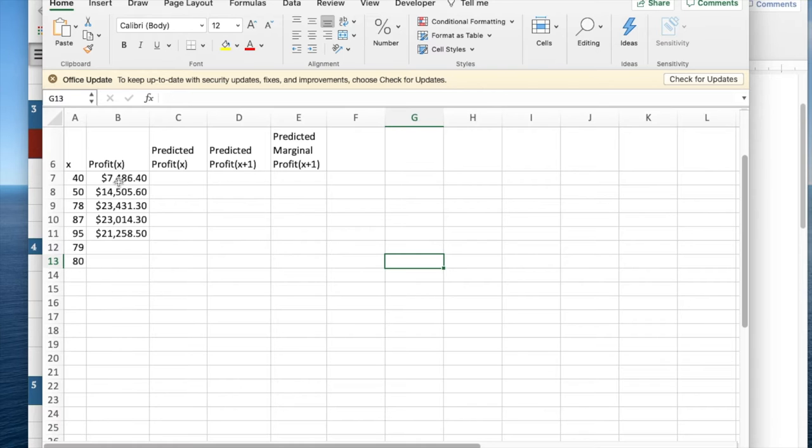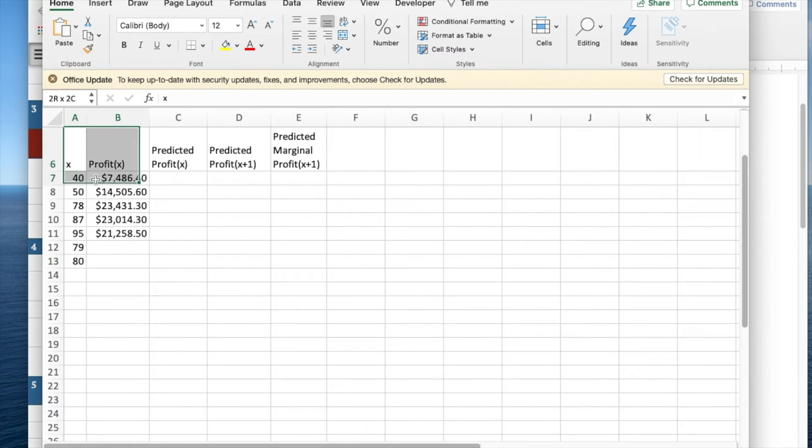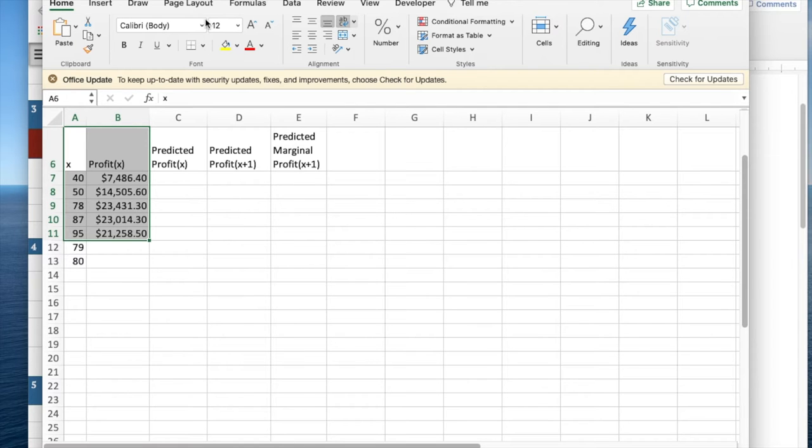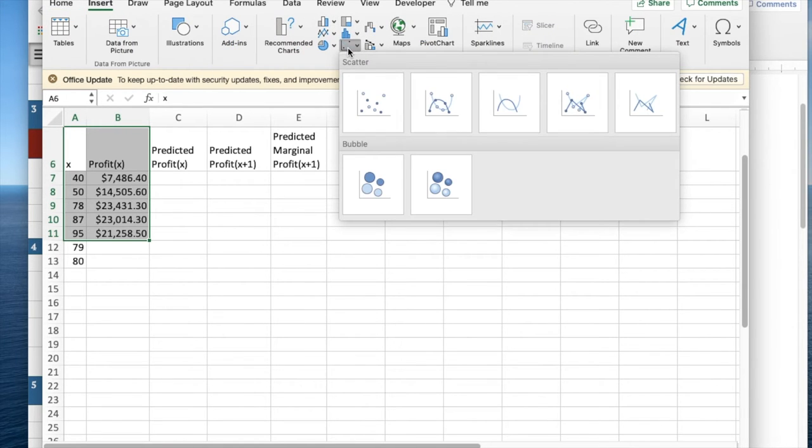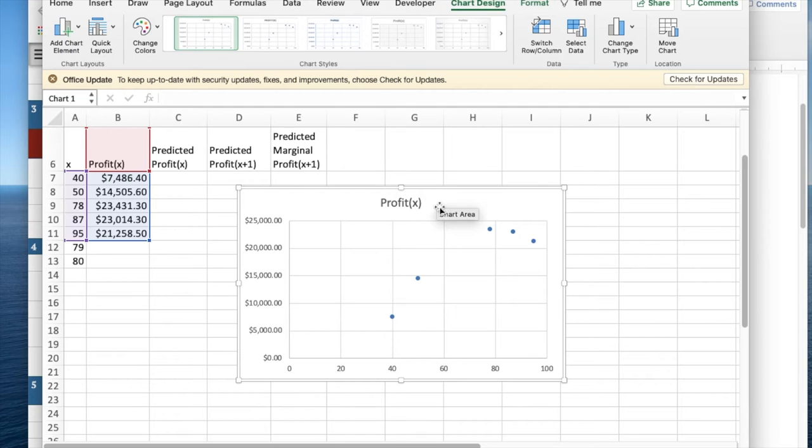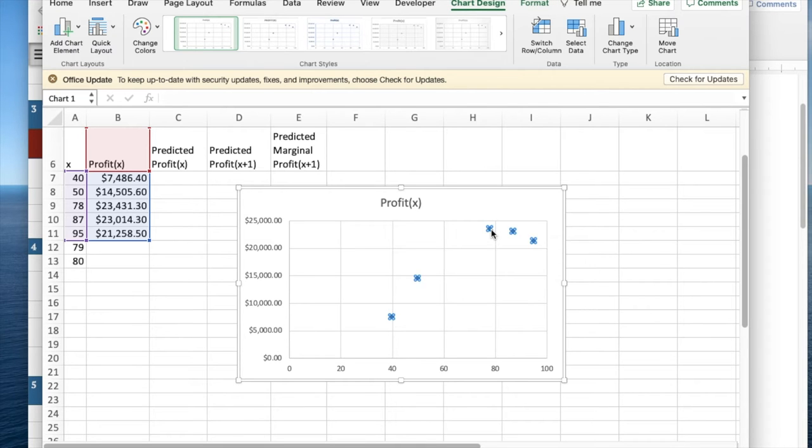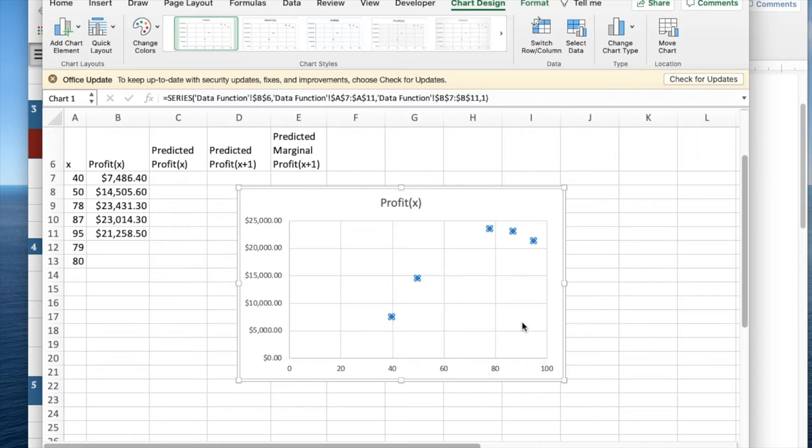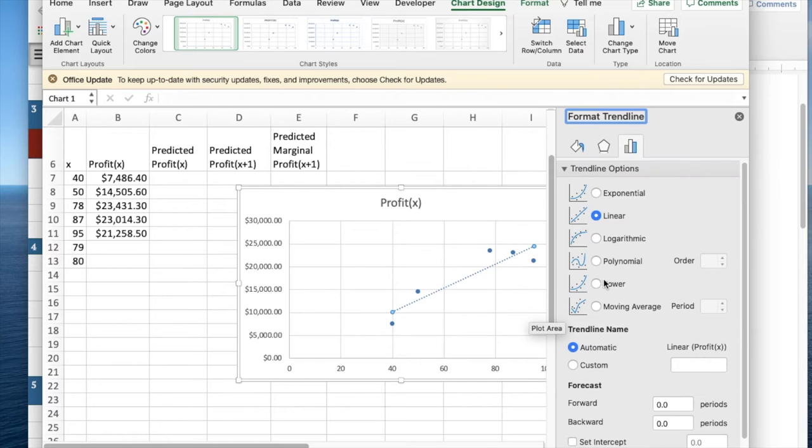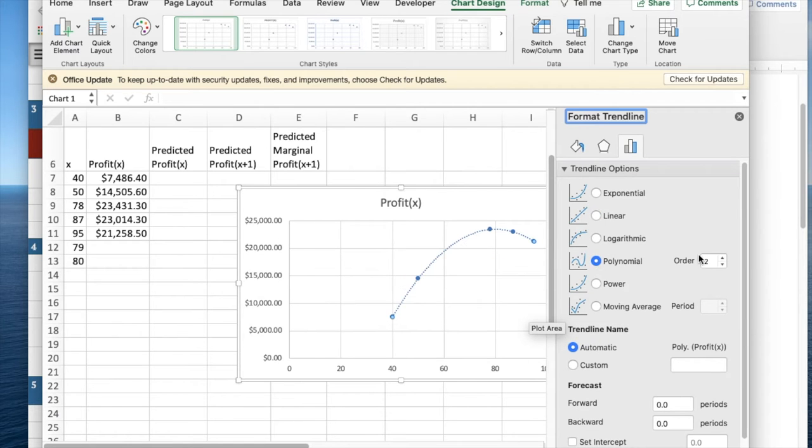So as we do, we start with data. From that data, I'm going to insert a scatterplot. From the scatterplot, I look at it and I say, I believe this is a quadratic function, so I want to do a polynomial function of degree 2.